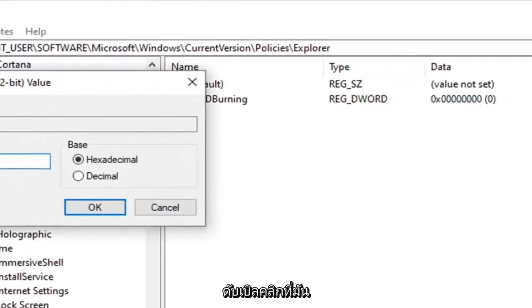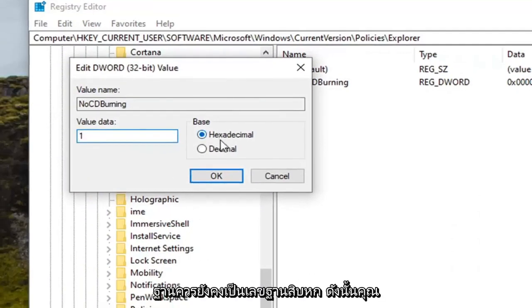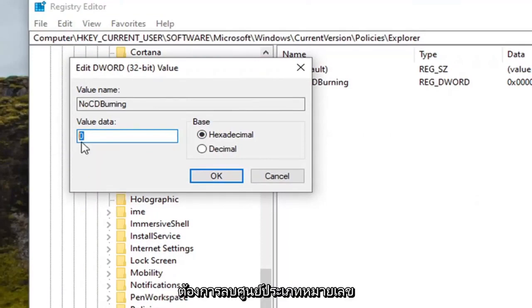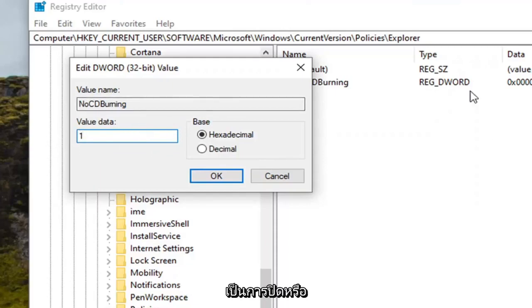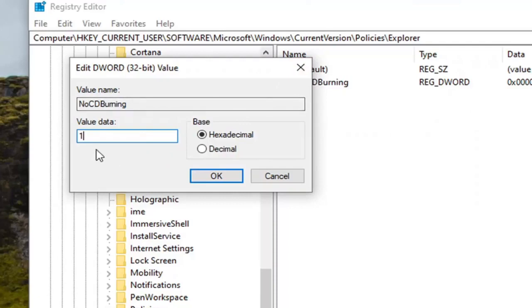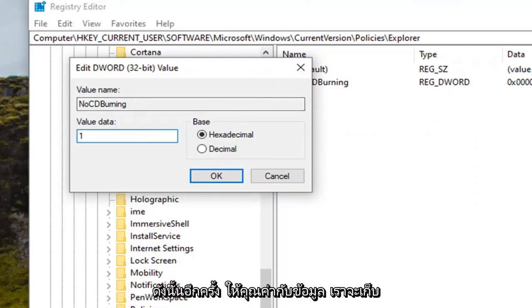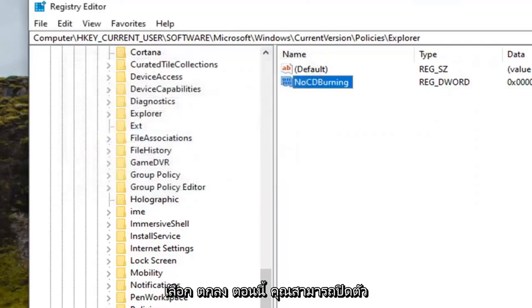Double click on it. Set the value data to one. Base should remain hexadecimal. So you want to delete the zero, type the number one. This will turn CD burning back on. Zero would turn it off, or by deleting it would also turn it off, I would presume if you're in this situation. So again, value data we're going to select one here. Select OK.